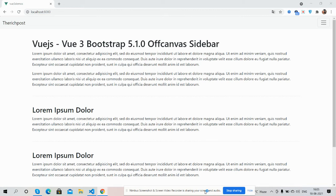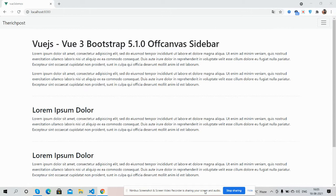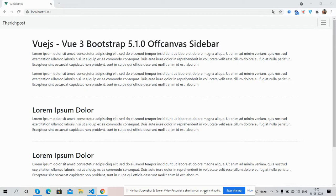Hello guys, how are you? Welcome back to my channel, it's Ajay. Hope you all are doing great. So guys, in this video I'm going to show you Vue.js Vue 3 Bootstrap 5.0 offcanvas sidebar template. And guys, before showing you the working demo and code, I must say please watch the video till the end and please subscribe my channel for latest Vue 3 updates.